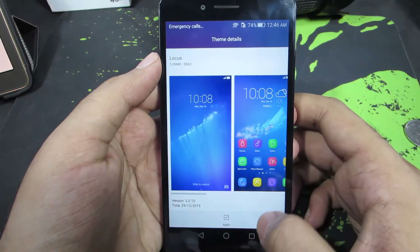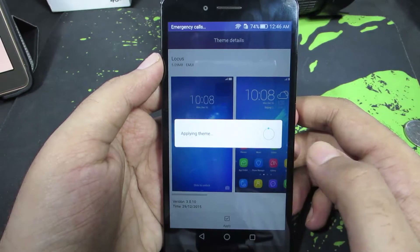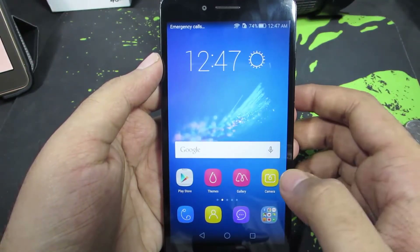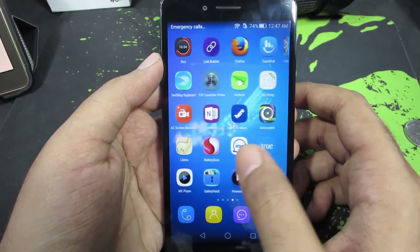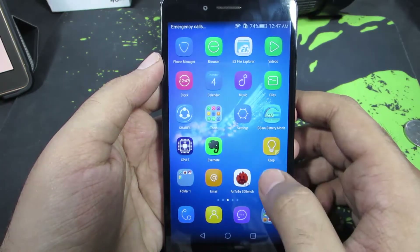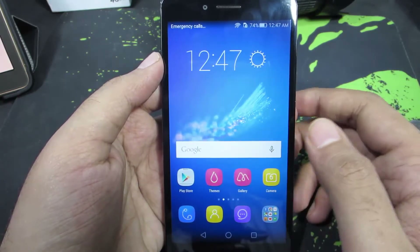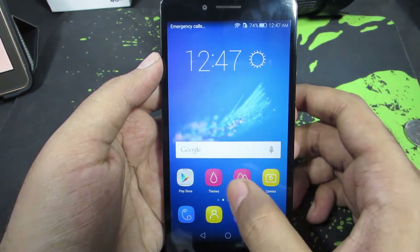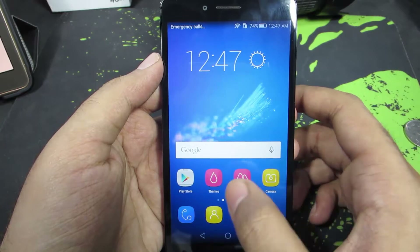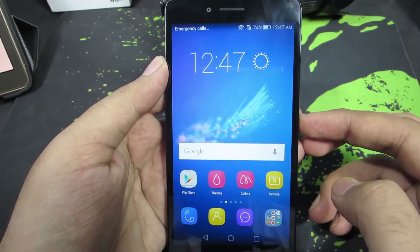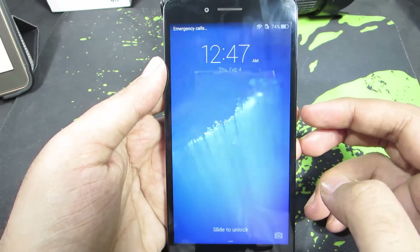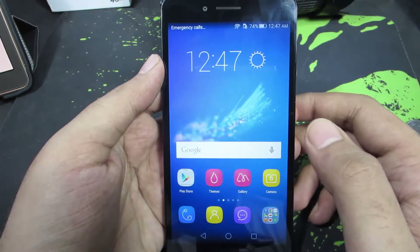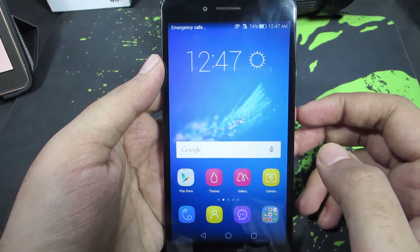To apply a particular theme, just press the apply button and the theme will be applied. If we go to the home screen we can see that the icons have changed. Icons of third-party apps remain the same with slight modification, but the icons of all the system apps have been completely changed. The lock screen wallpaper has also been changed, and even the lock screen effect is changed.